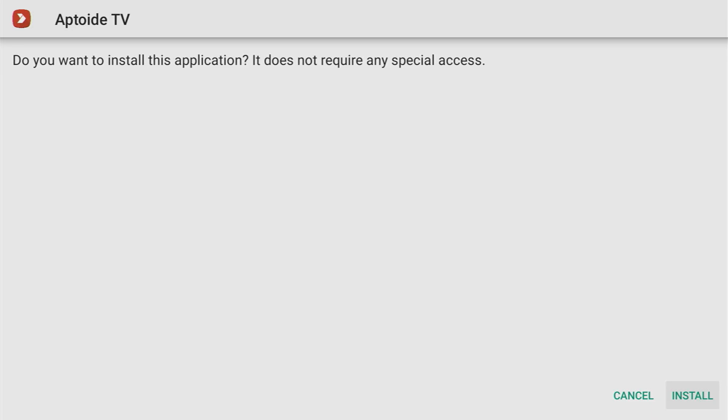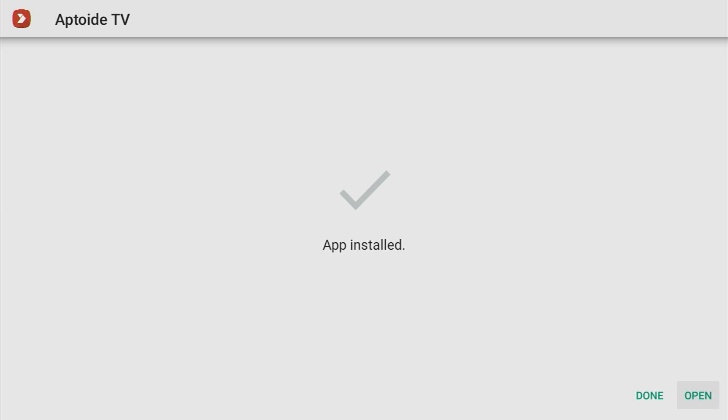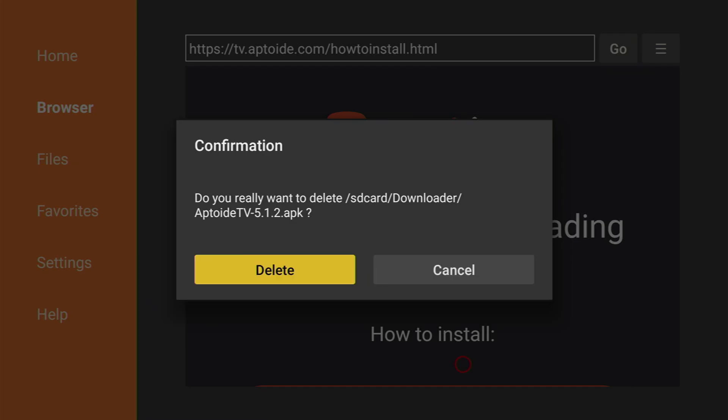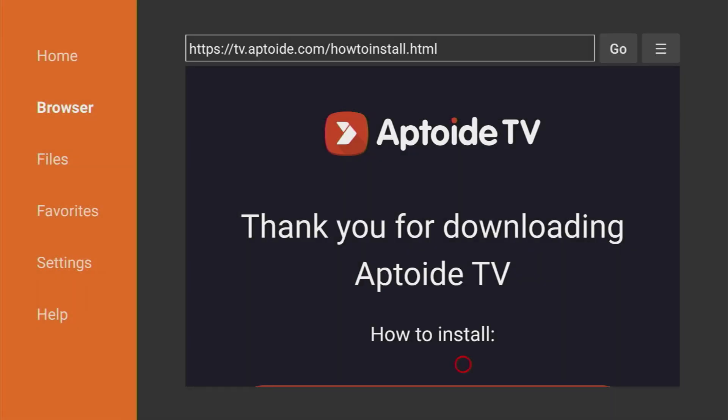Click on Install here. And after installation is finished, do not press on Open. Instead, click on Done. We're doing it this way so we could delete the installation file because we don't need it anymore. So click on Delete and delete once again.